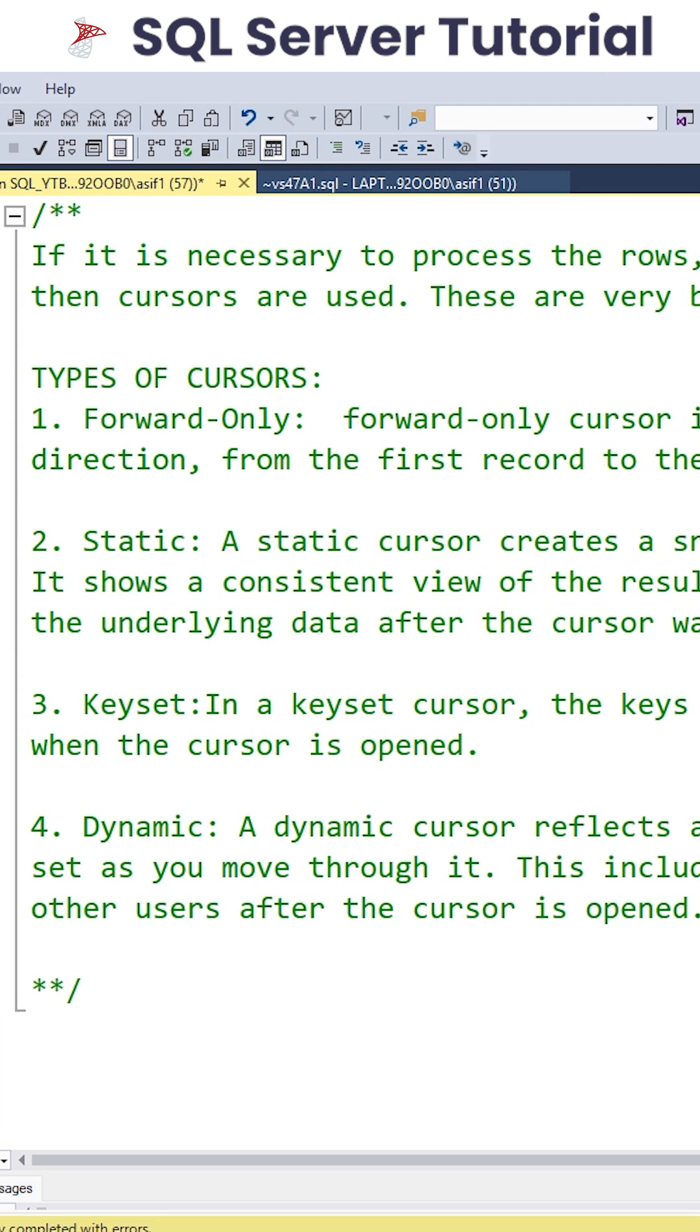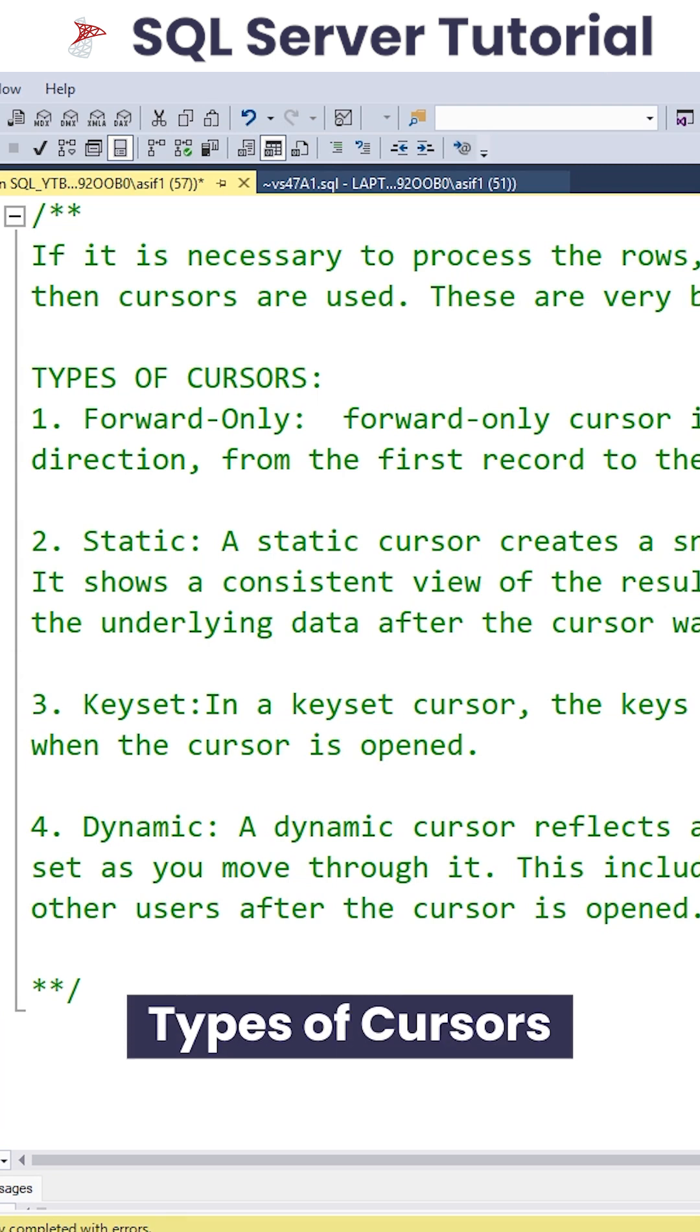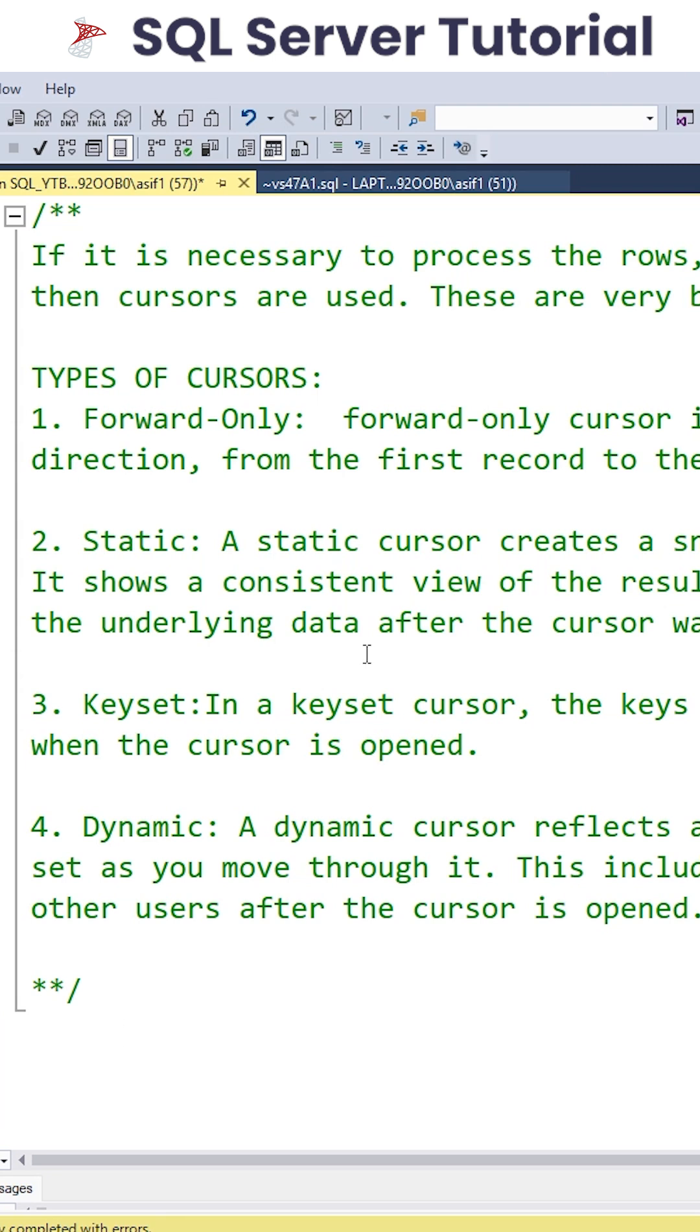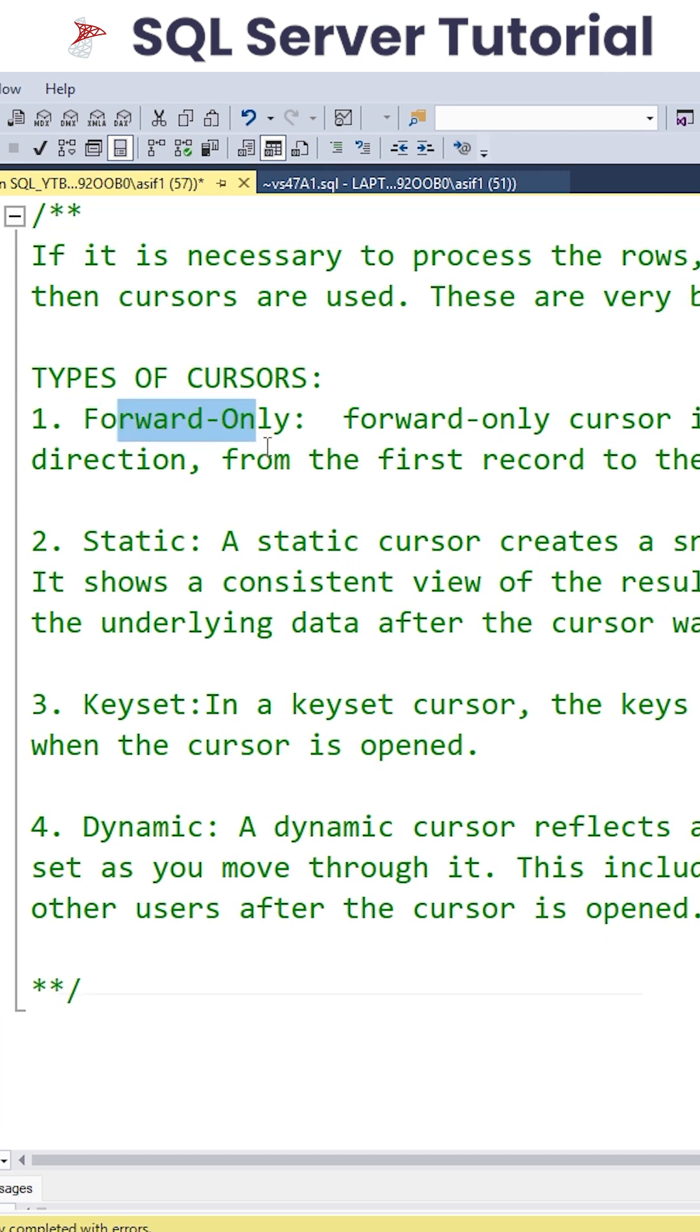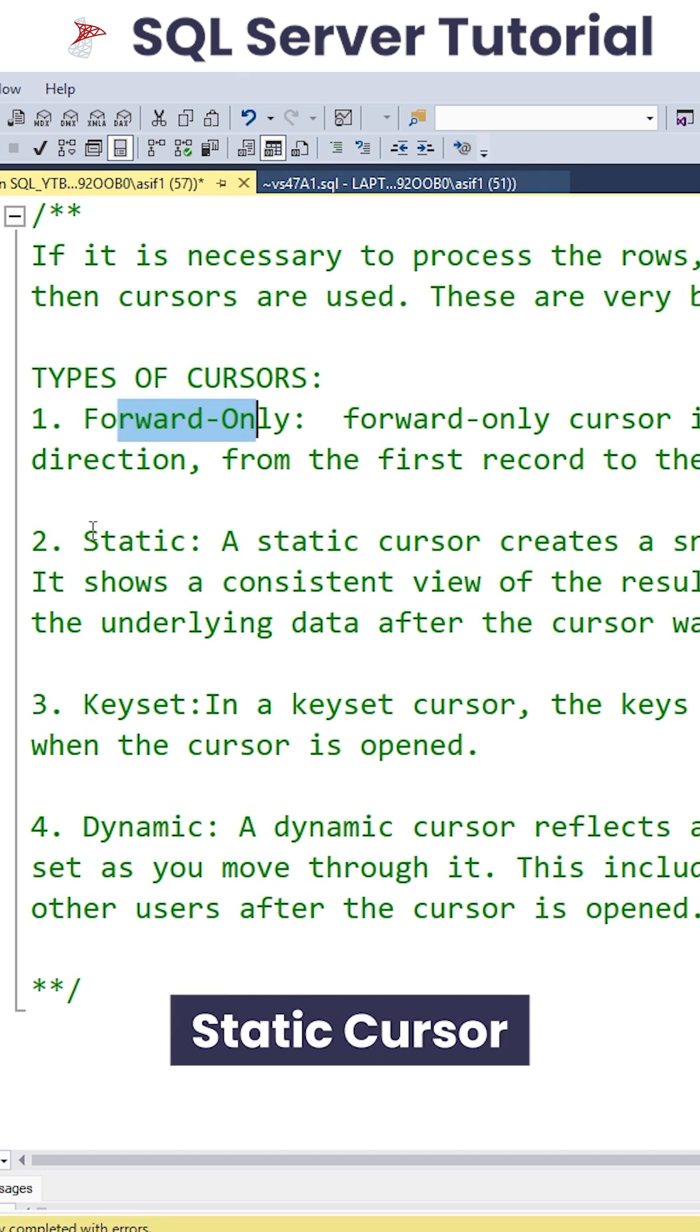Now when it comes to the different types of Cursors, we have Forward-Only Cursor which is useful only for read-only operations and moves only in one direction. And we have Static type of Cursor.